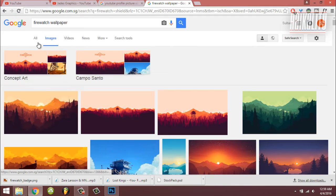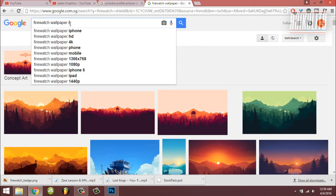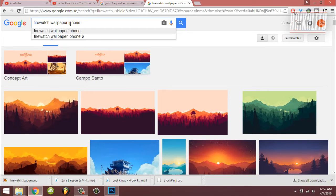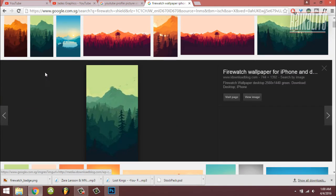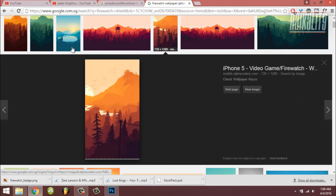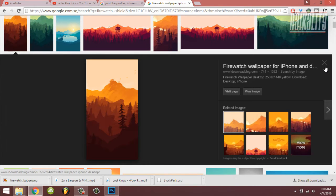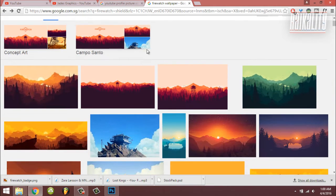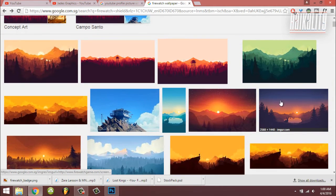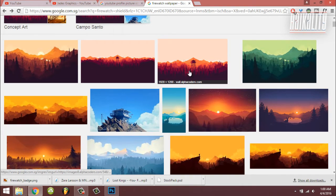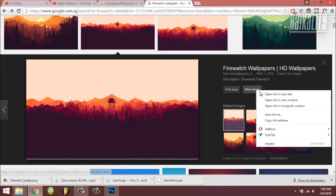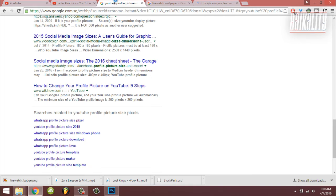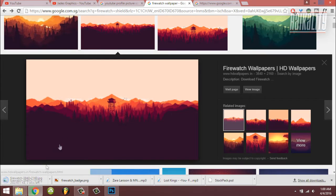Next, search on Google for a Firewatch wallpaper. You can also search for Firewatch wallpaper iPhone - as you can see right here there's a wide range of selection. Let's pick this one because it's the most mainstream wallpaper.